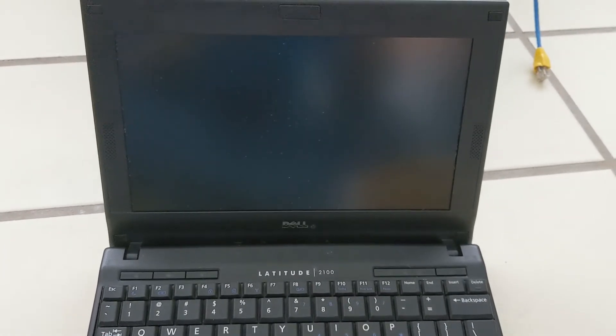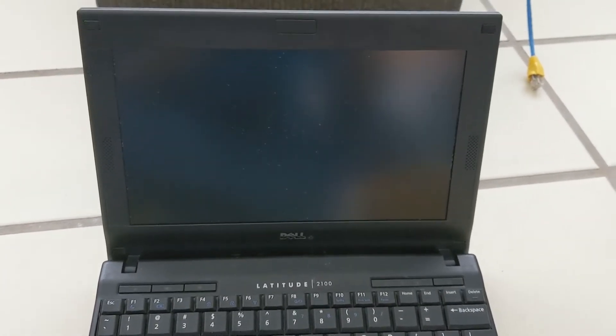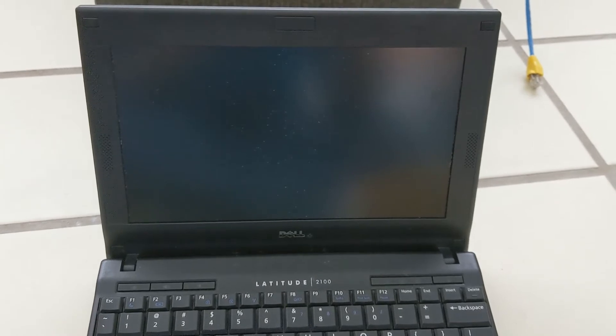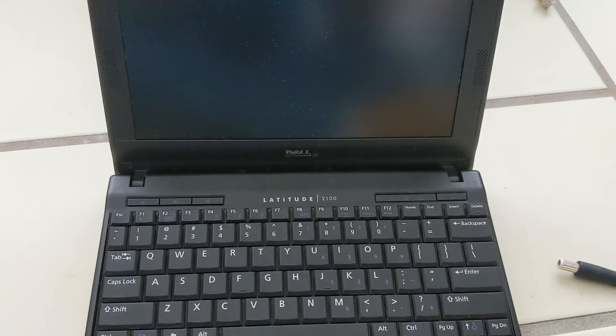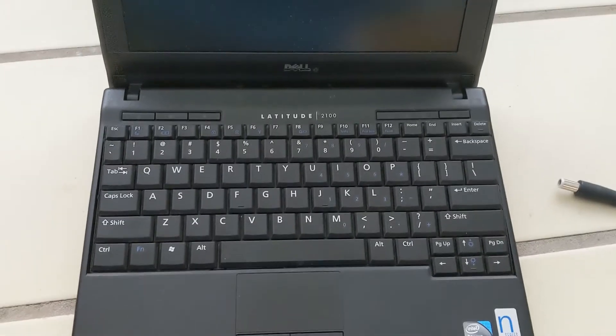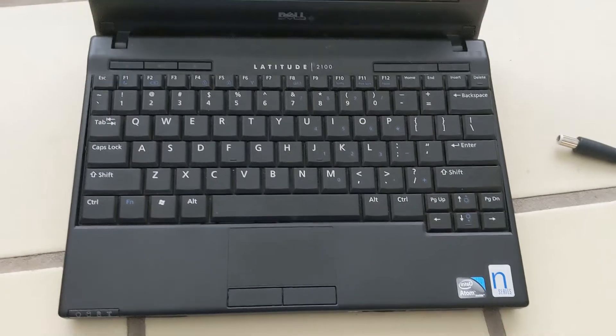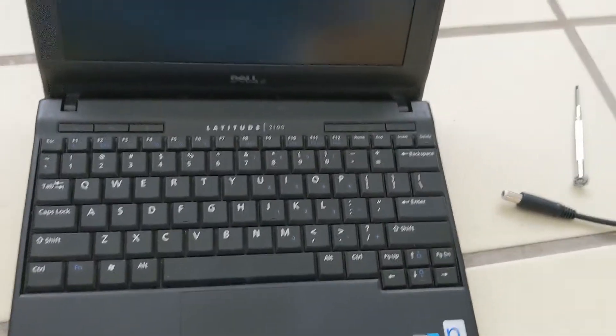All right, so because it's raining outside I just figured we'd do this today. Here we have a Dell Latitude 2100 netbook, not a notebook - it is a netbook. Now why in 2020 would I have one of these and be concerned with it at all? It's a 32-bit machine with an N270 Atom CPU.